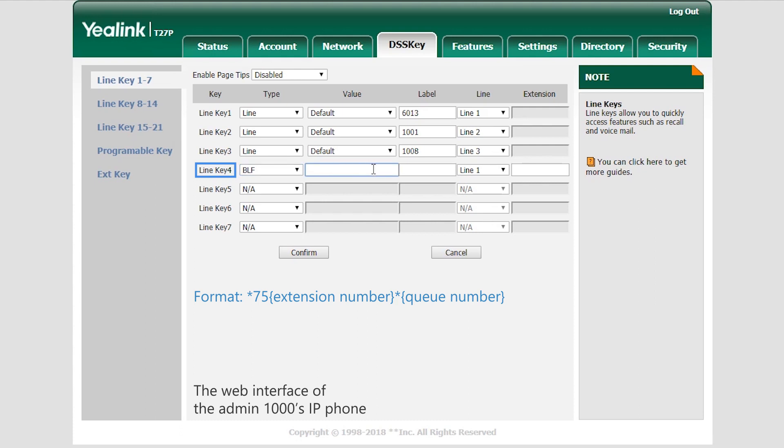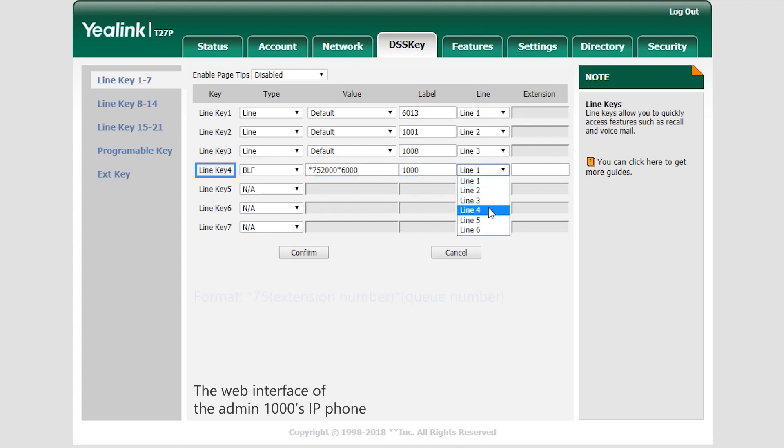So we're going to enter asterisk 75, 2000, asterisk 6000. Choose any account which has been registered to the same PBX. That's all on the admin's phone.